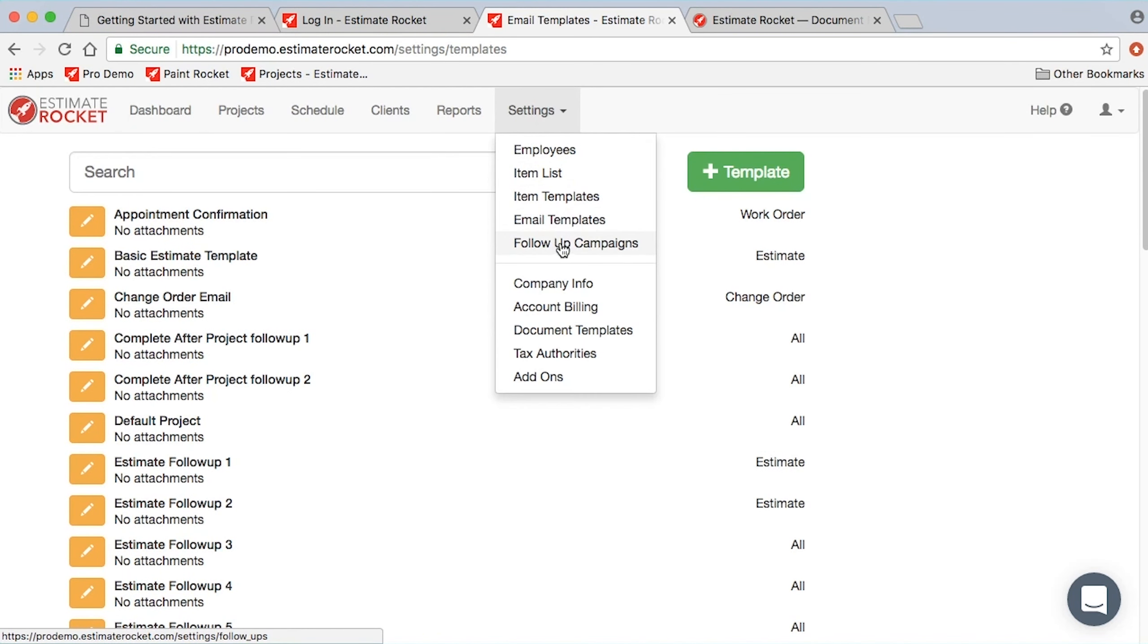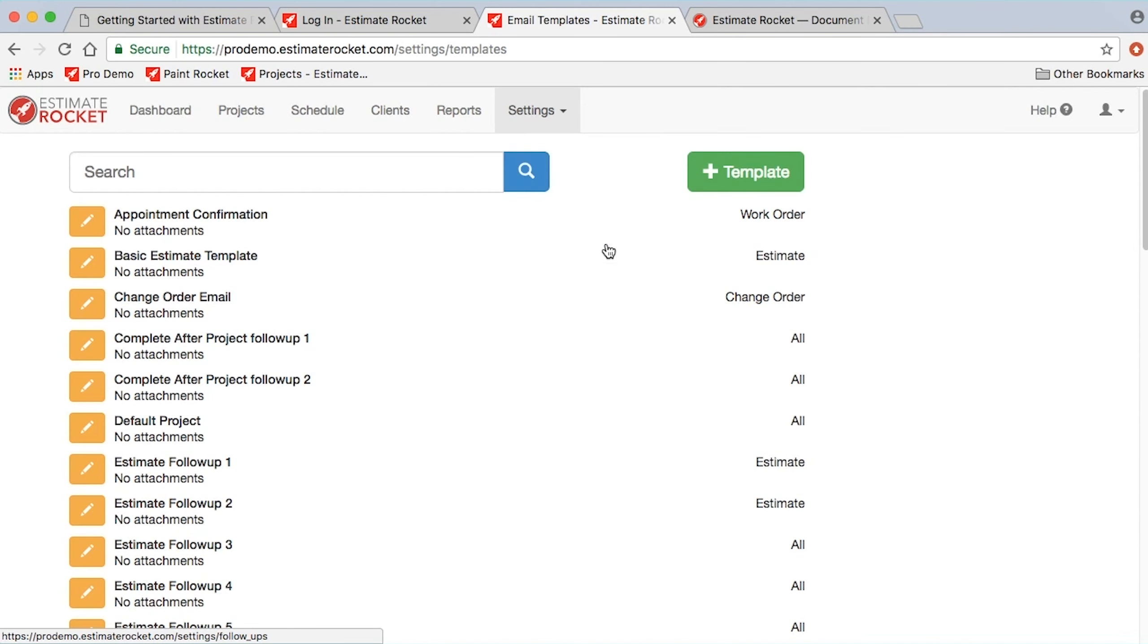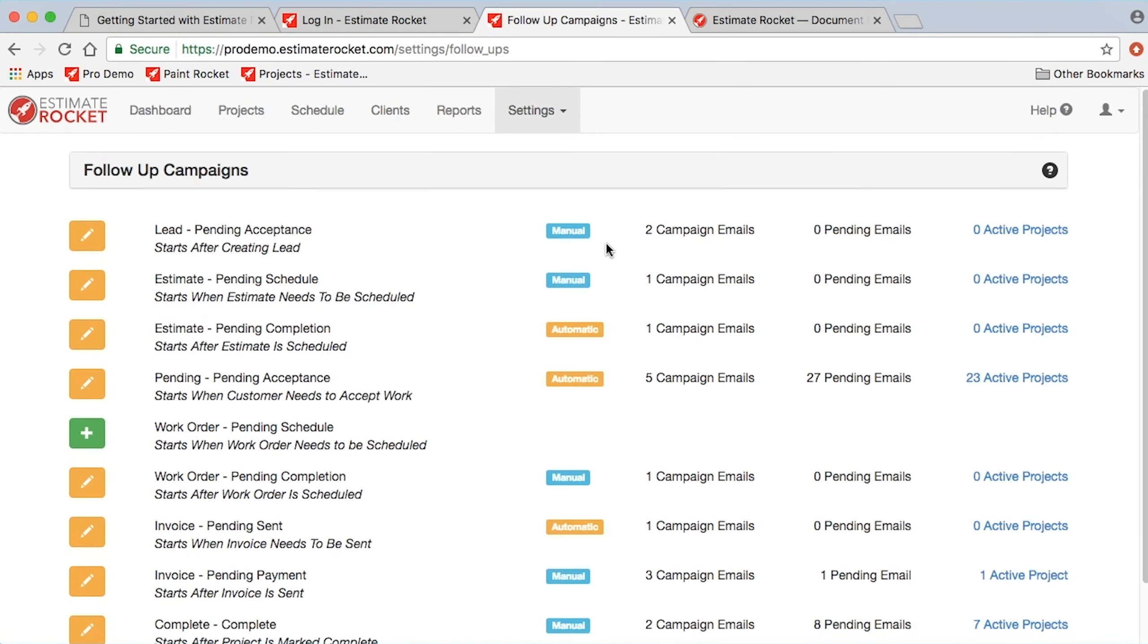The way the follow-up emails get used, generally, is in follow-up campaigns.